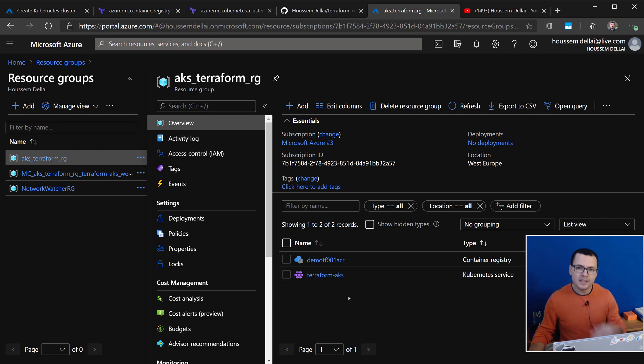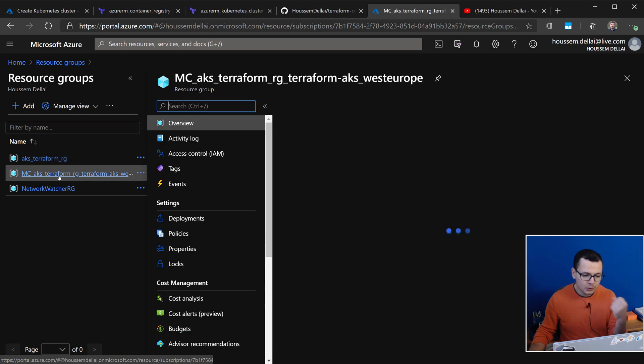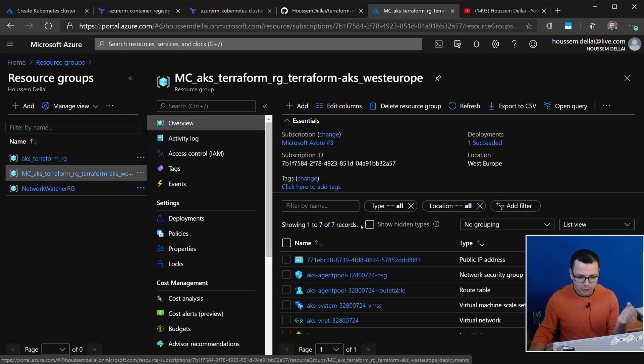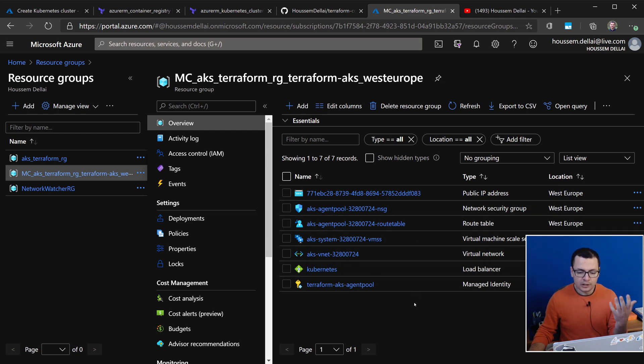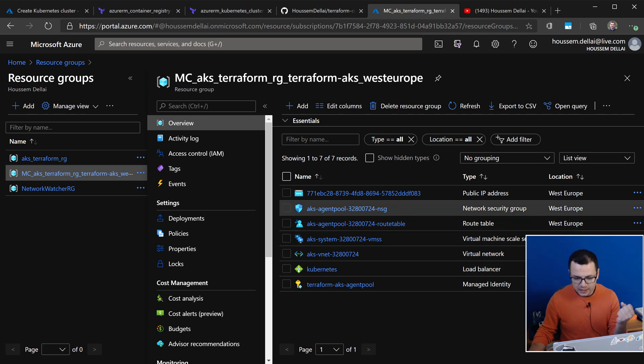So, where is that managed identity? So, that will be created by default into the node resource group for Kubernetes. So, if I expand this,